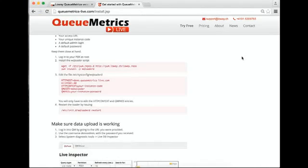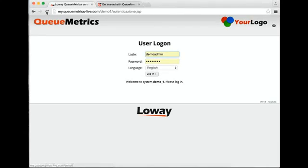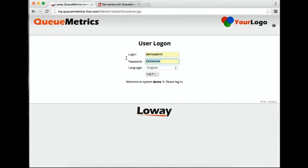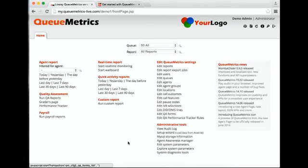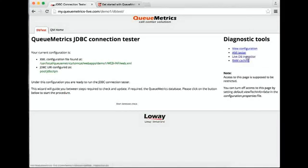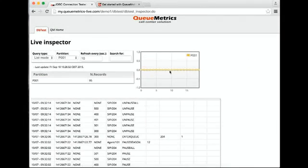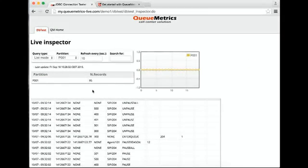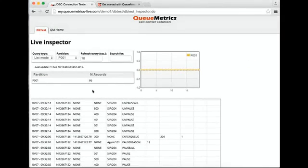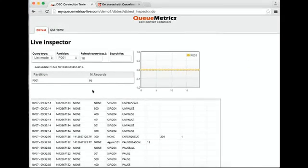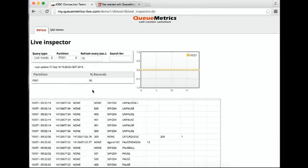At this point, we access our instance. Typically it's demo.admin with the password you provide. We just go to diagnostic tools, live inspector, and we should see data being uploaded.